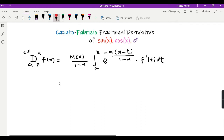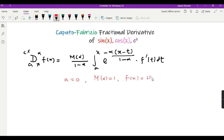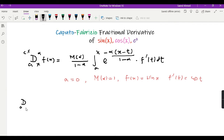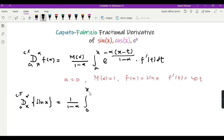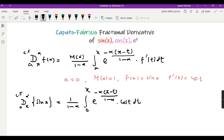For this particular problem I am going to take a equal to 0 and M(α) equal to 1, and f(x) equal to sin(x), so that f prime(t) would be cos(t). So it becomes: the CF derivative from 0 to x of order α of sin(x) equals 1/(1 − α) times the integral from 0 to x of e^[−α(x − t)/(1 − α)] times cos(t) dt.